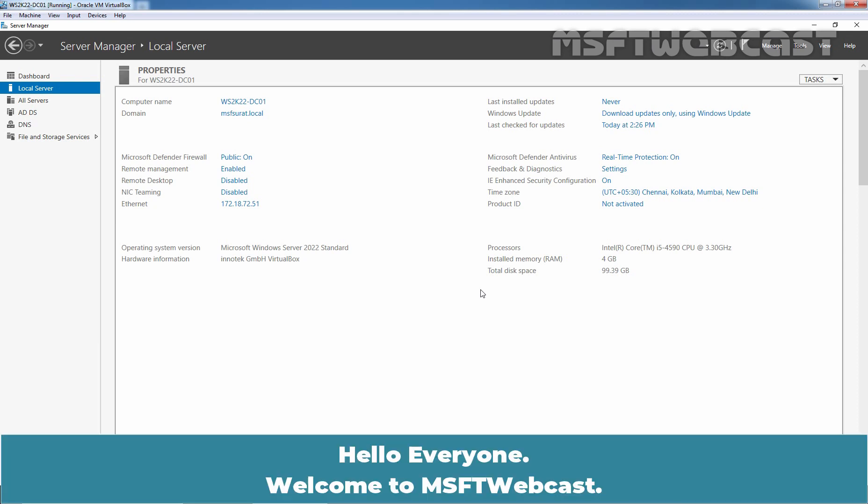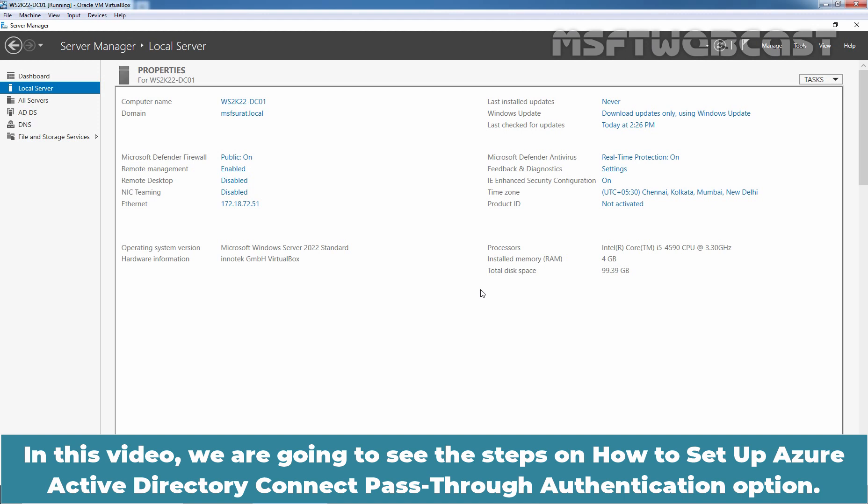Hello everyone. Welcome to MSaptive Webcast. In this video, we are going to see the steps on how to set up Azure Active Directory Connect Pass-Through Authentication option.